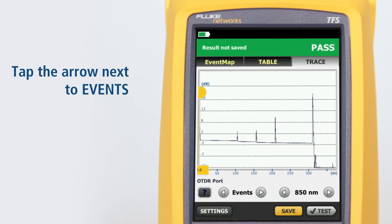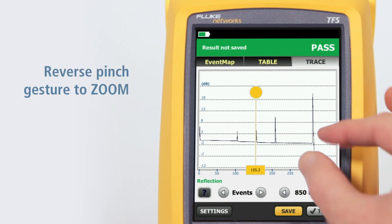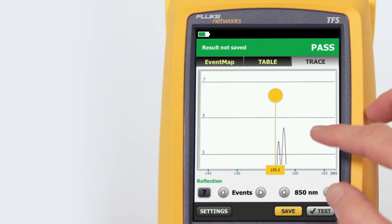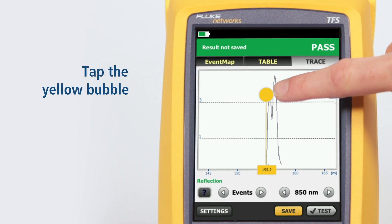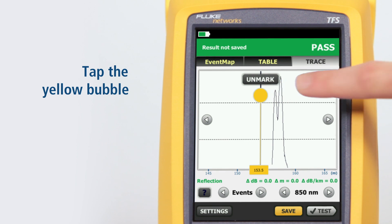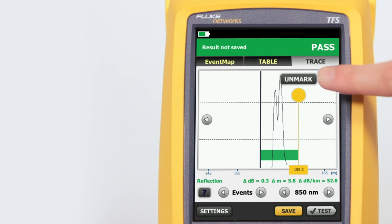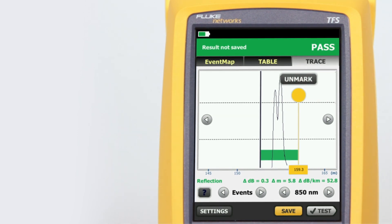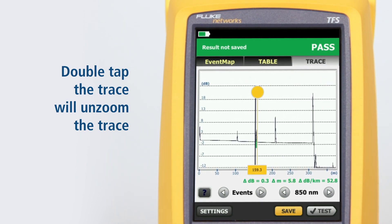Tapping the arrow next to Events will move the cursor to the next event on the trace. Using a reverse pinch gesture will zoom the trace at the location centered between the two fingers. Dragging a finger across the screen moves the trace in the direction of the drag so that events of interest may be centered. Tapping the yellow bubble on the cursor activates the Find Positioning arrows and the Mark button. The cursor may be moved by dragging it to the desired location. The Mark button sets the marker, and dragging the cursor allows manual measurements to be made with the cursor readout at the bottom of the trace. Double tapping the trace will unzoom the trace.